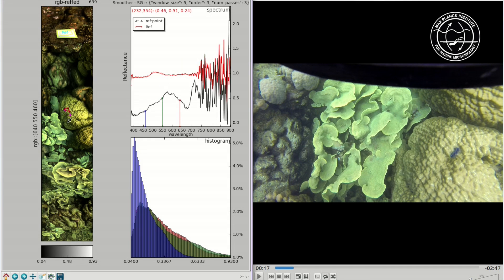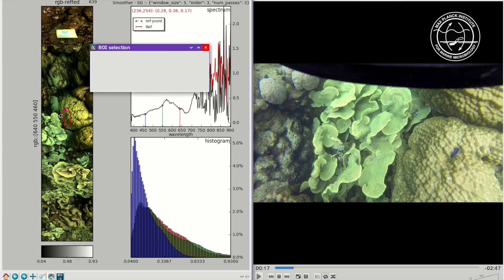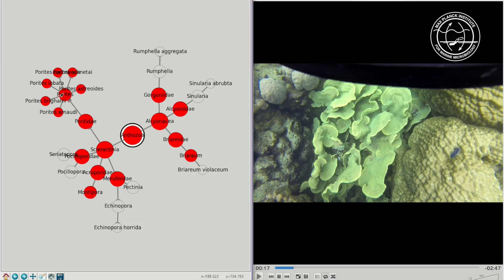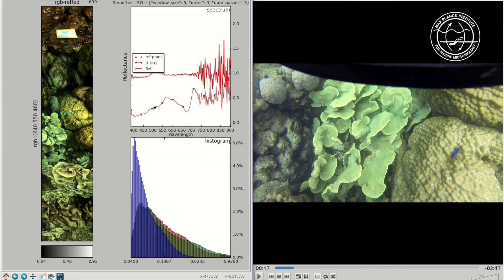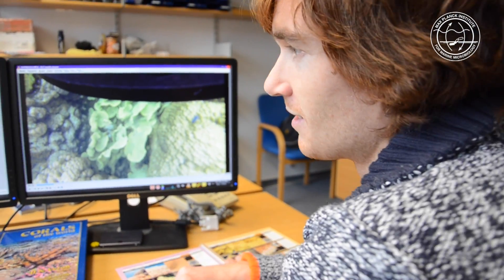I sit behind the computer with two screens in front of me — the hyperspectral image and the video — and I combine those two to teach the algorithm. It also gets smarter the more data we give it. So the more often I identify a certain coral, let's say a Porites coral, the better it gets at recognizing that Porites coral.